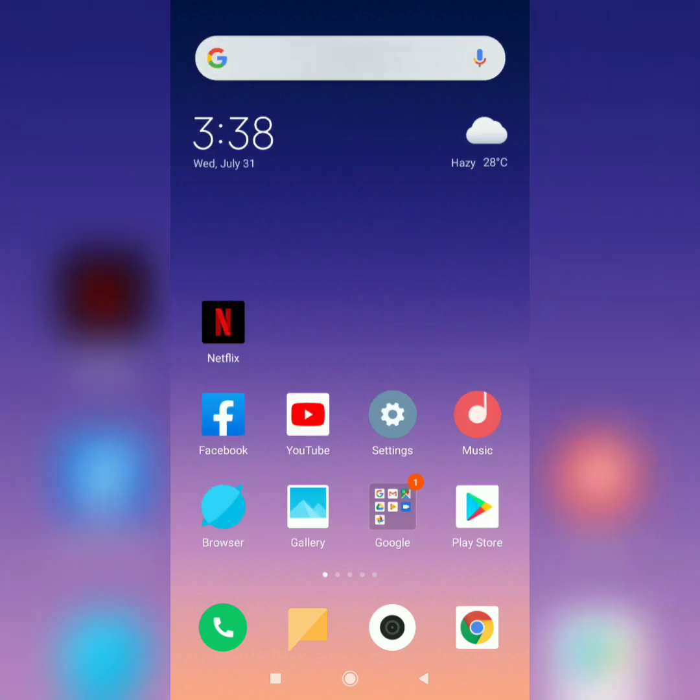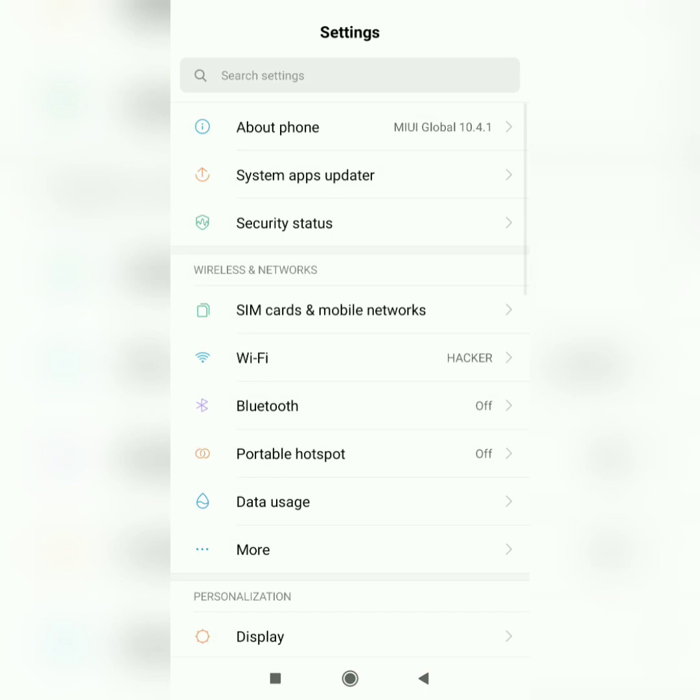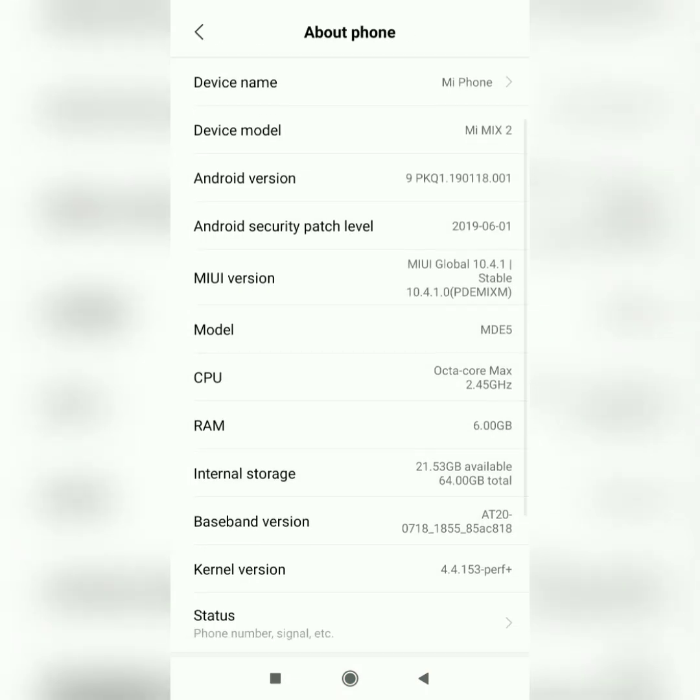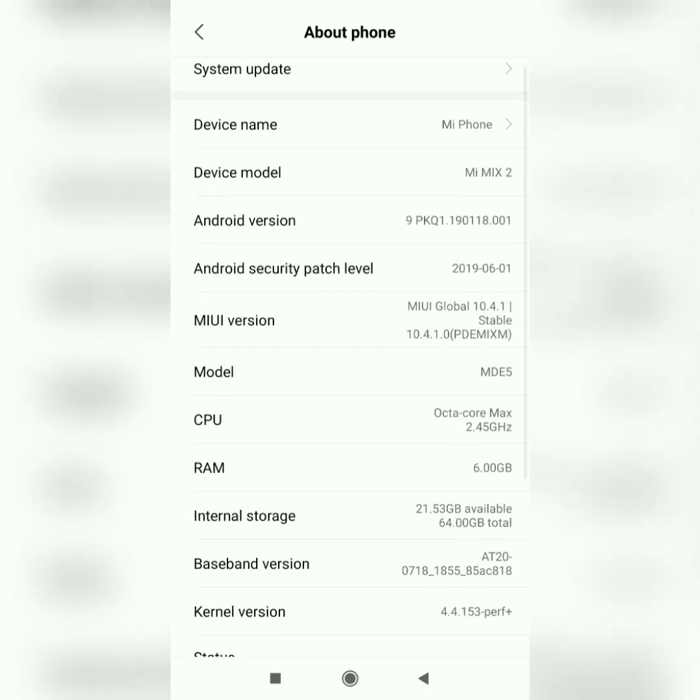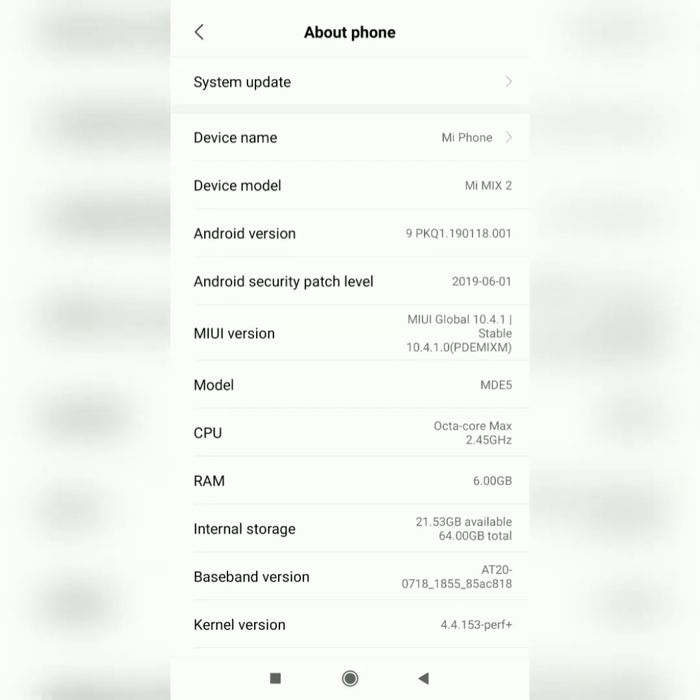I'm just gonna go to Settings, About Phone, and you can see right over here I'm on MIUI global 10.4.1 and the Android version is 9. I'll just tap on it several times, here it is, Android P.